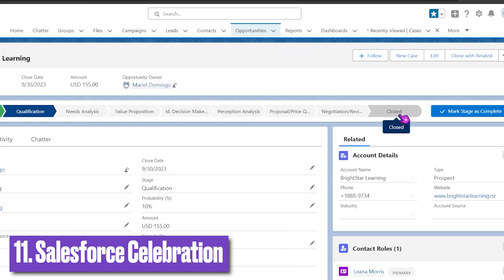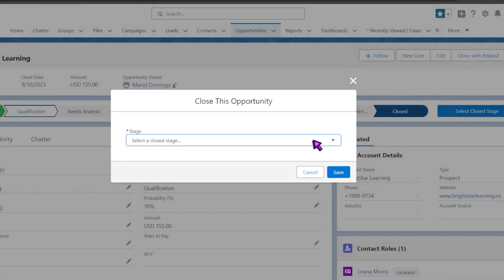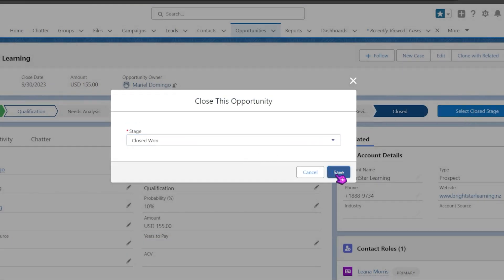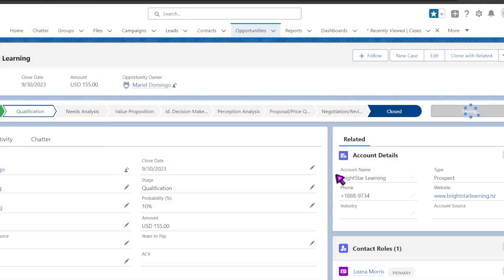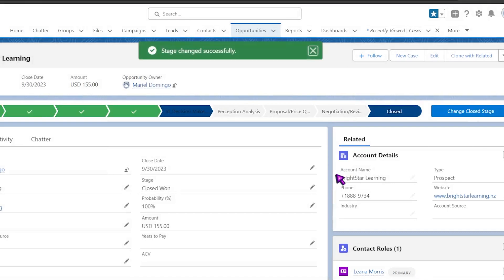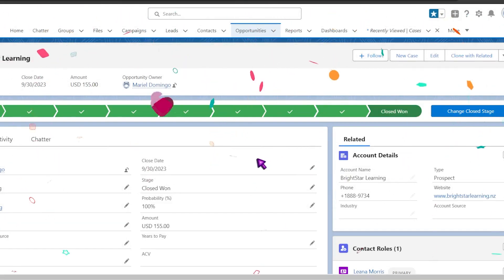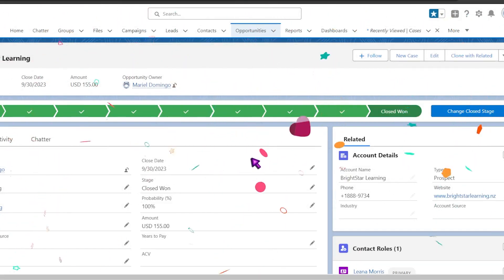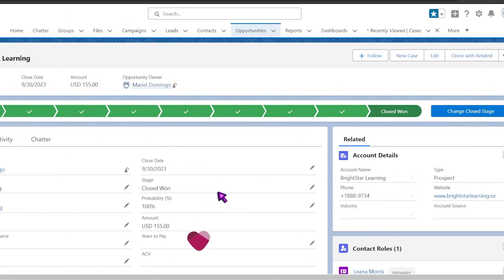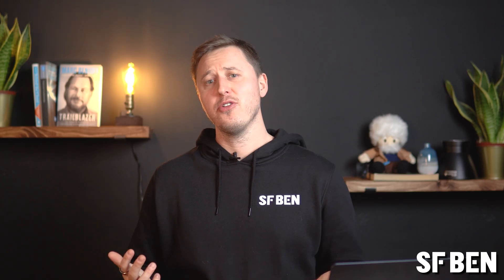Celebration is a fun feature that allows you to set confetti to pop up on screen when an opportunity reaches a certain stage. This can be set up in the Salesforce path and is most suited to be turned on when an opportunity closes. Although this is just a bit of fun, closing an opportunity is an exciting moment for any sales rep and the confetti feature only adds to that.